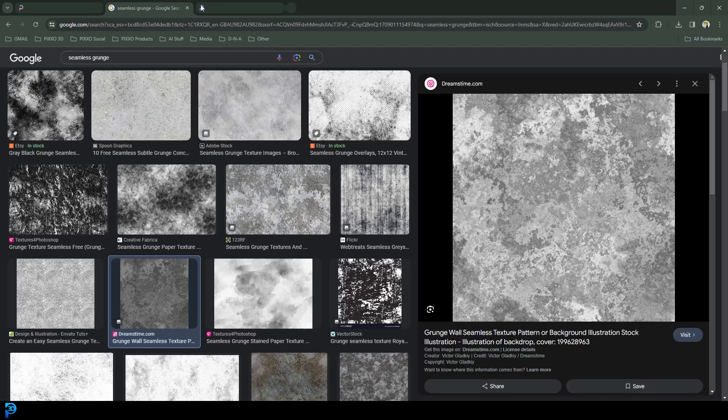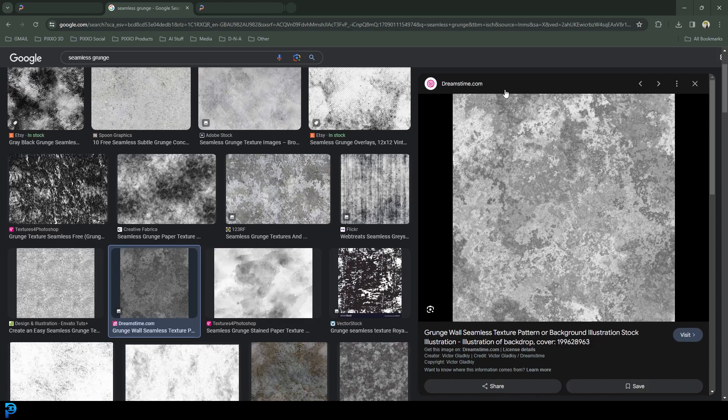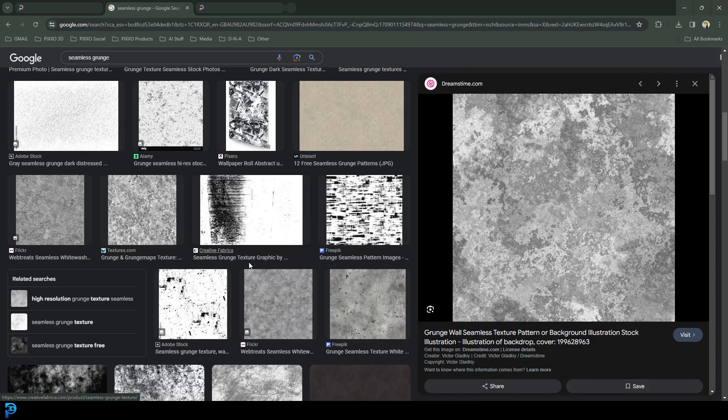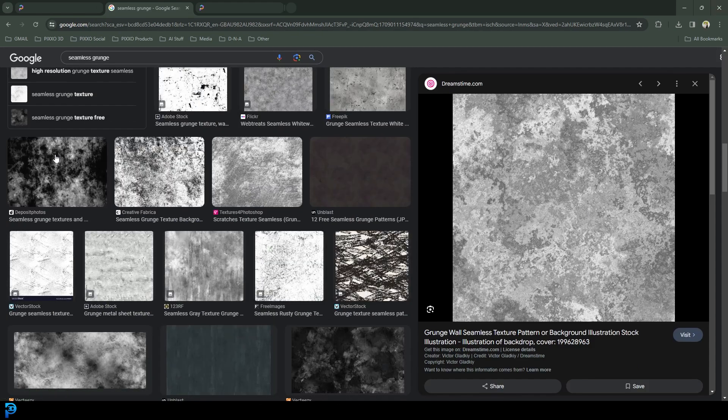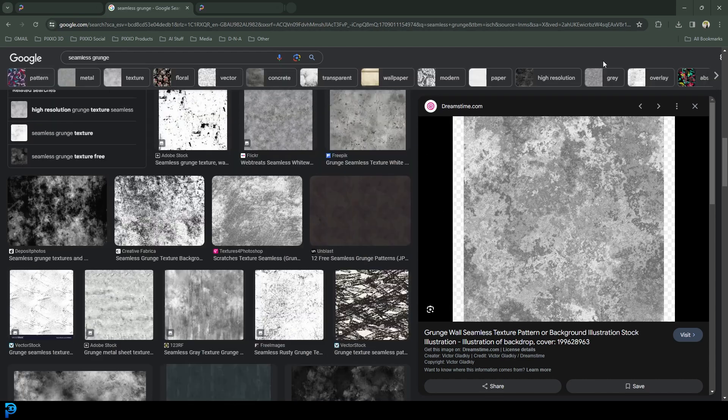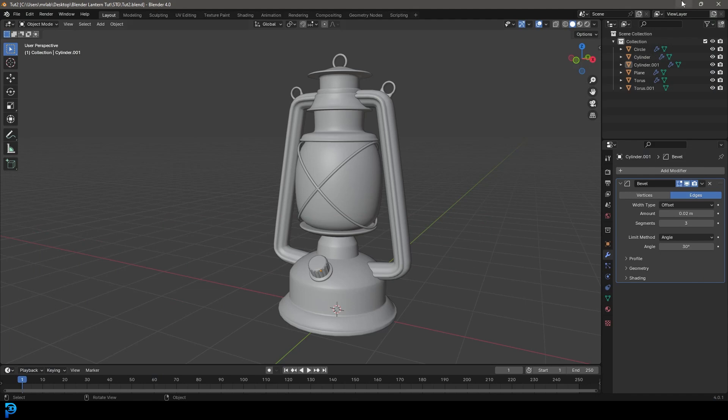And then I just went to the internet and I just typed in seamless grunge. And I just found one that was square and seamless. And I just downloaded it to my downloads folder. You guys can pick whichever one you want. Just a grunge looking texture.